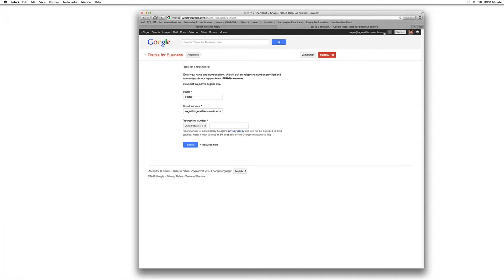which is associated with the email address here, and that served as verification for him, and then at that point he went ahead and just automatically verified the listing for me and helped me through a couple other questions that I had.